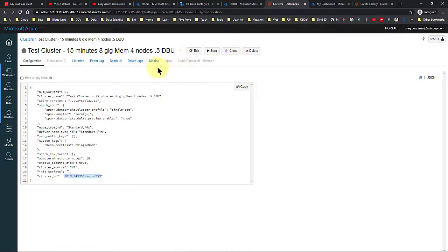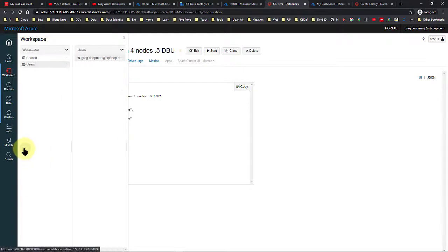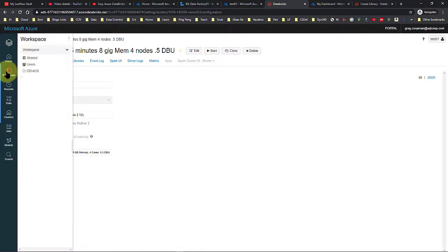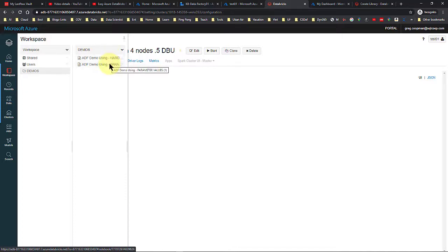I'm in Azure Databricks right now. To watch this video you're going to have to have some Databricks experience, but you can still watch it and gain some information. I'm in Databricks right here, and I have a workspace called Demos. In Demos, I have two different Python scripts.